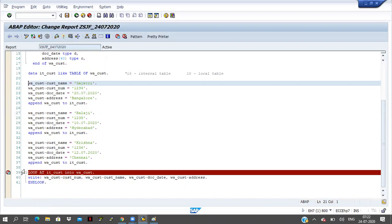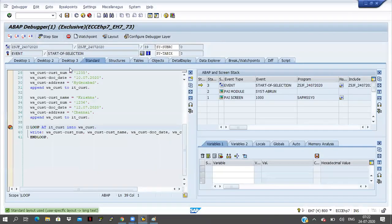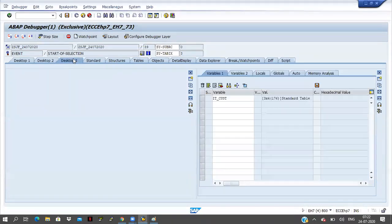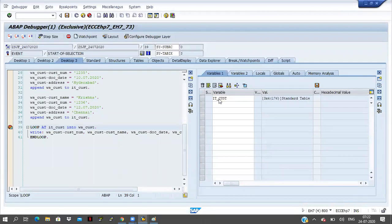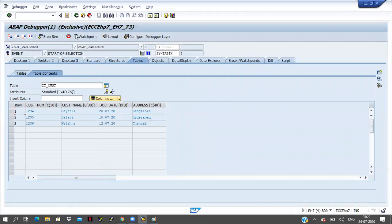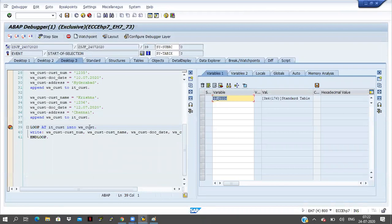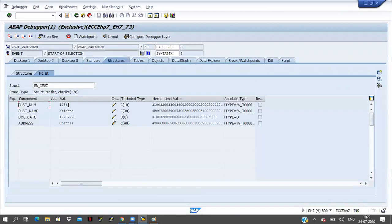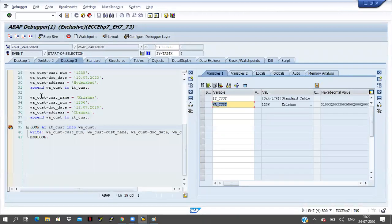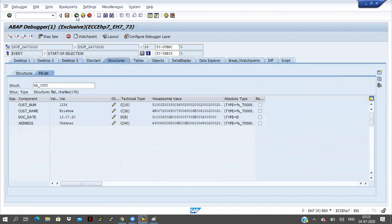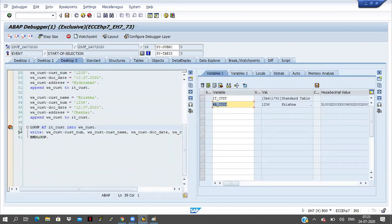I will show you in the debugging — then you can understand. Save the program, check the program, and activate the program. I just keep the breakpoint at line 39 and execute the program. I am double clicking on internal table IT_CUSTOMER. IT_CUSTOMER — three records are coming. You can double click on the internal table — three records are coming.